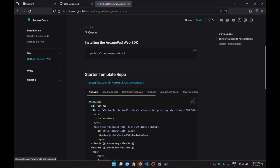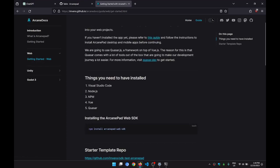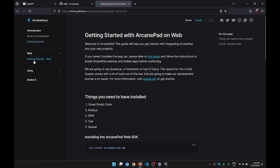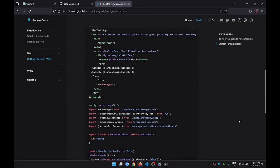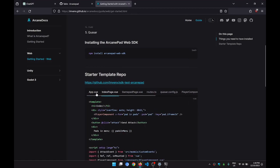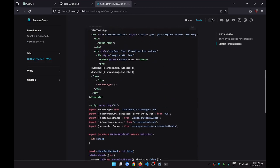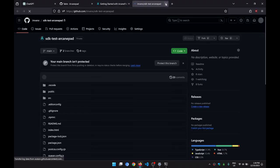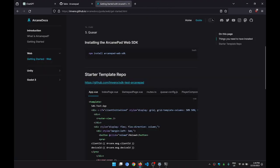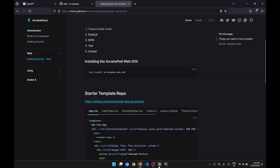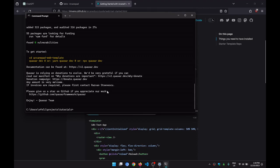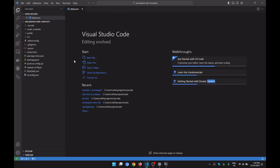I'm going to leave the template here on the Arcane Docs. If you go to Get Started and Web, Getting Started, you can access the template. I'm also going to leave the link to the GitHub repo. Let's see if the project has been created. Yes — let's open it. Arcane Pad Web Template, open with code. Great.